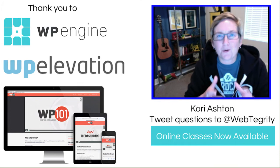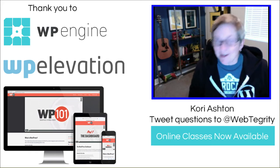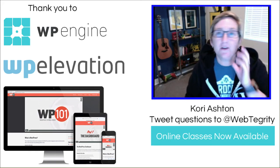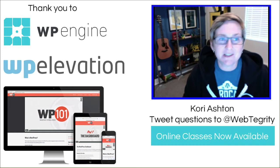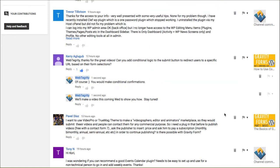I love it when listeners and subscribers send in their questions, and we had a question sent in that I want to address. Kori over here says, "Webtegrity, thanks for the great videos. Can you add conditional logic to the submit button to redirect users to a specific URL based on their form selections?" Of course, they're talking about Gravity Forms.